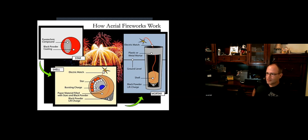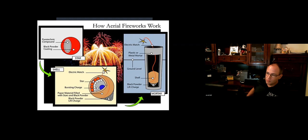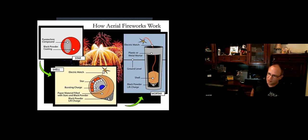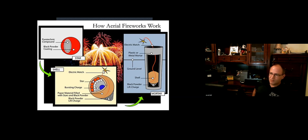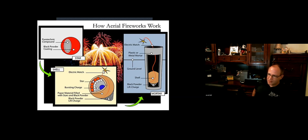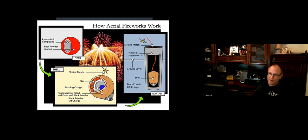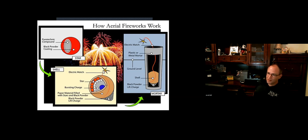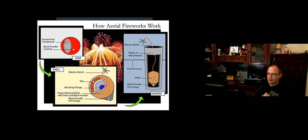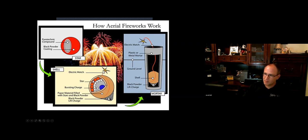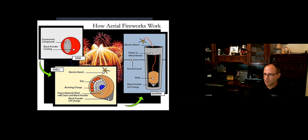This picture shows the meat and potatoes of how a firework works. We have a mortar, which is a big tube using high-density polyethylene plastic, steel, or fiberglass. The firework shell sits in the bottom connected with an electric match. We send a 24-volt signal to ignite the black powder charge at the bottom, just like an old Civil War cannon.